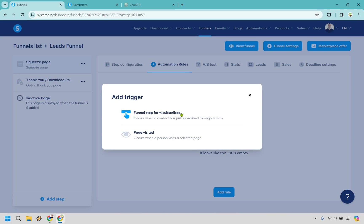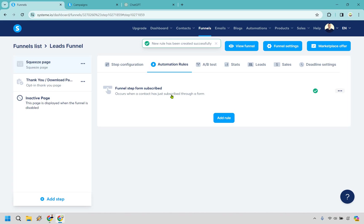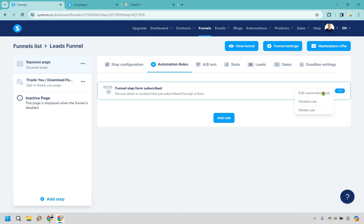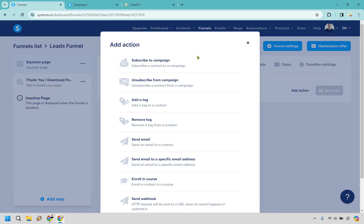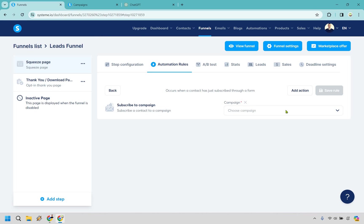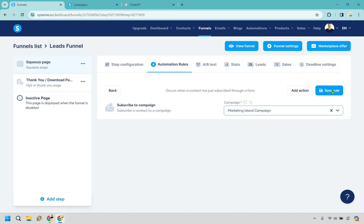What we want to do on our squeeze page is go to automation rules. From here, let's click on add rule. Funnel step form subscribe. Let's click on this. Now that that has been added, let's go to the three dots and do edit automation rule. So occurs when a contact is subscribed through a form. This is what we want. We want to add action and we want to subscribe to a campaign, and it's going to be that campaign that we just created.